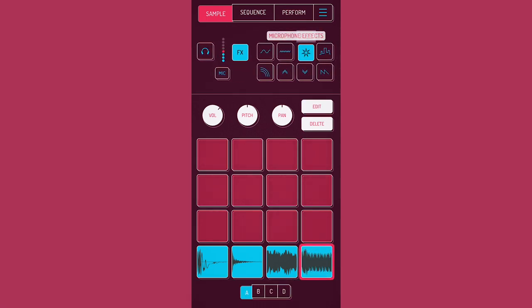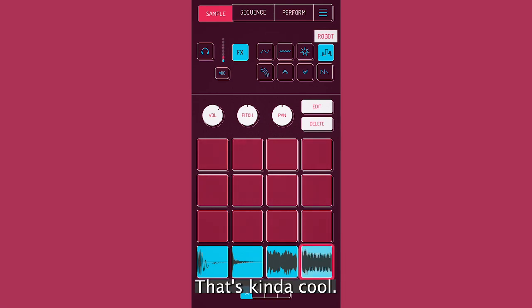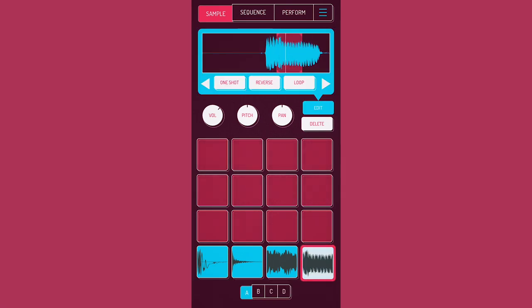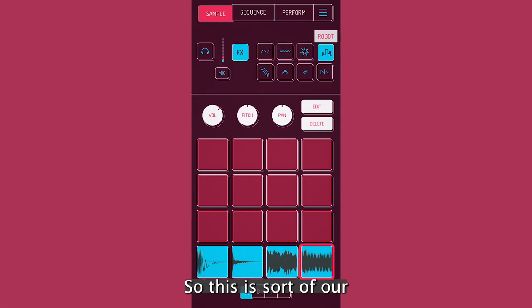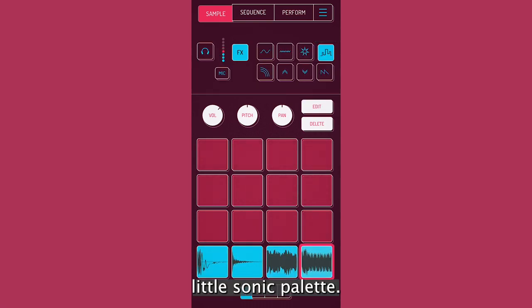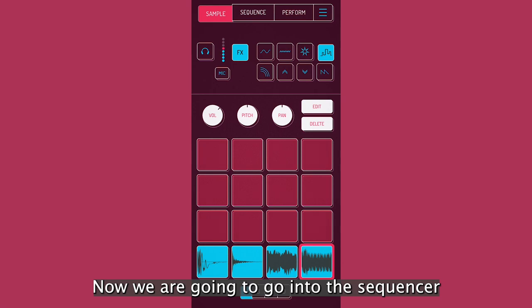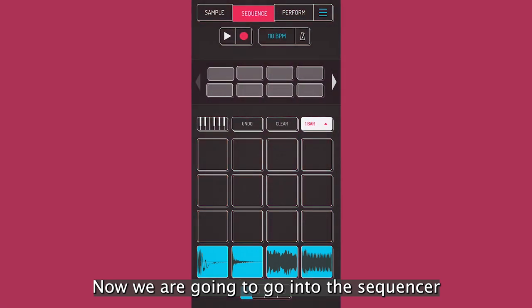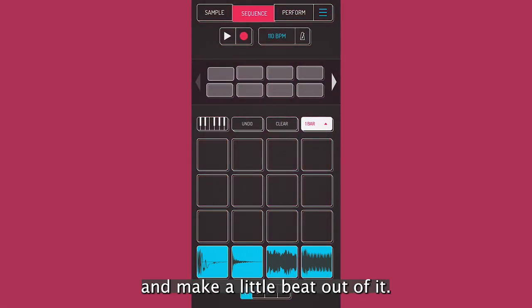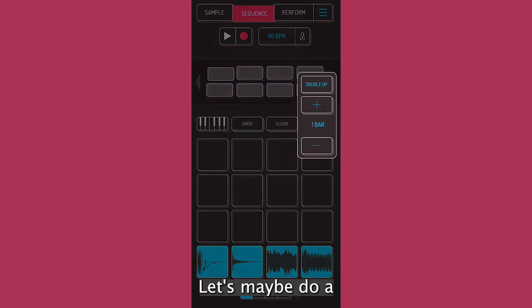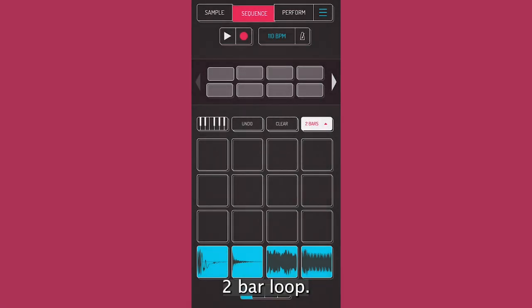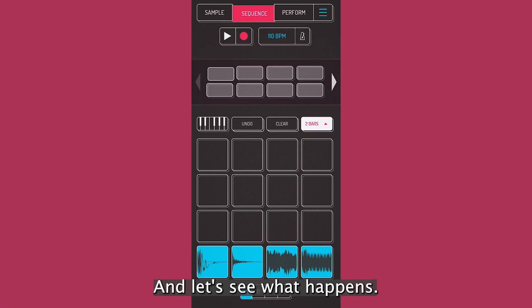Maybe I can. That's kind of cool. Cool. So this is sort of our little sonic palette. Now we're going to go into the sequencer and make a little beat out of it. So let's 110. Let's maybe do a two-bar loop. And let's see what happens.